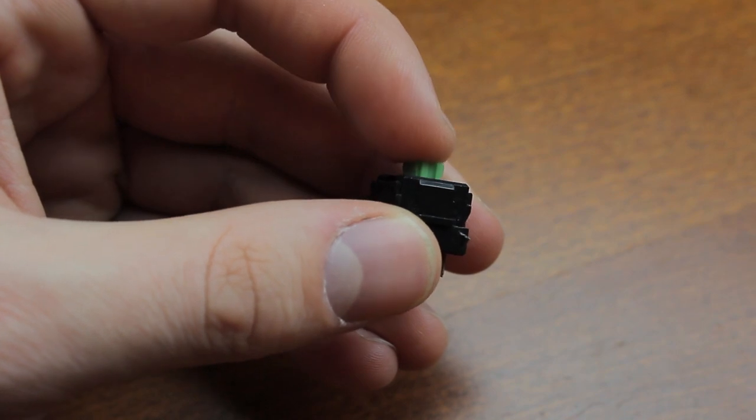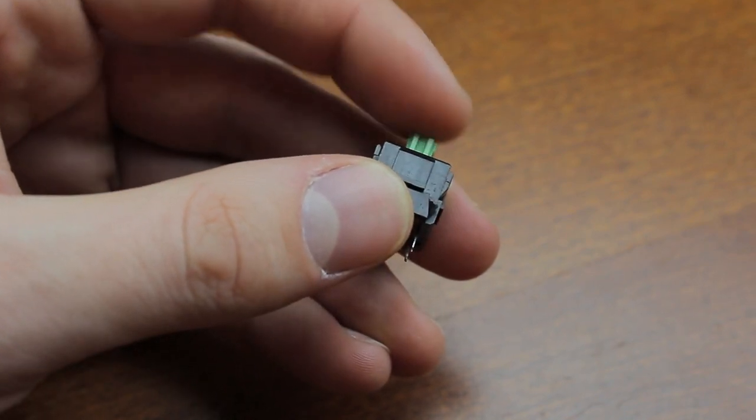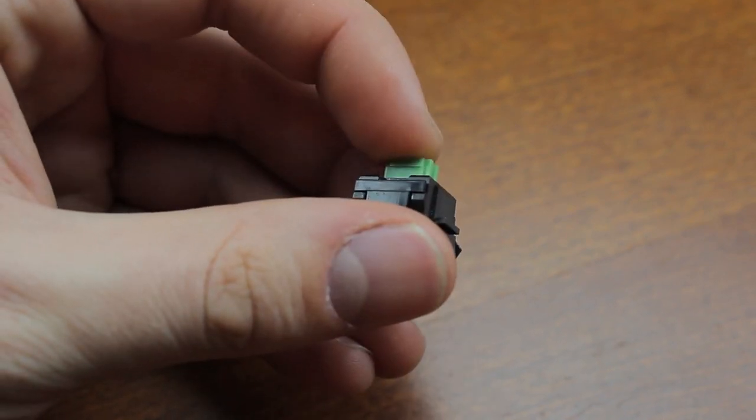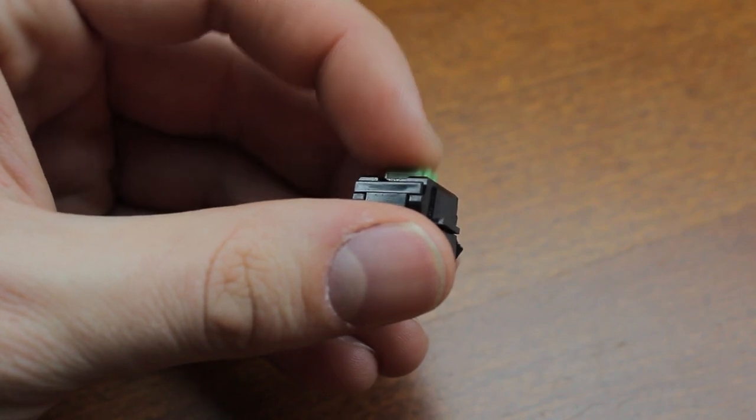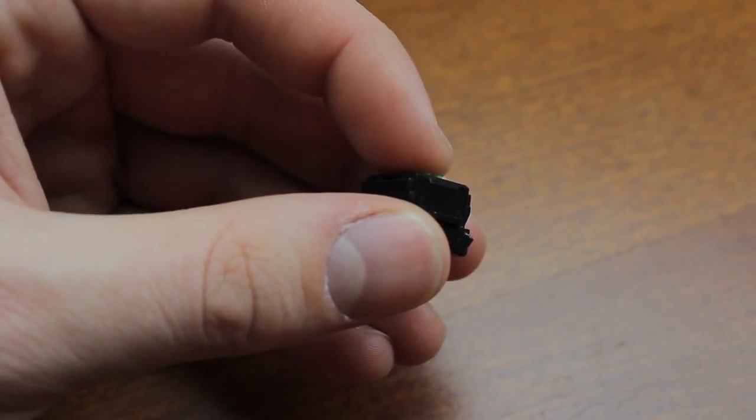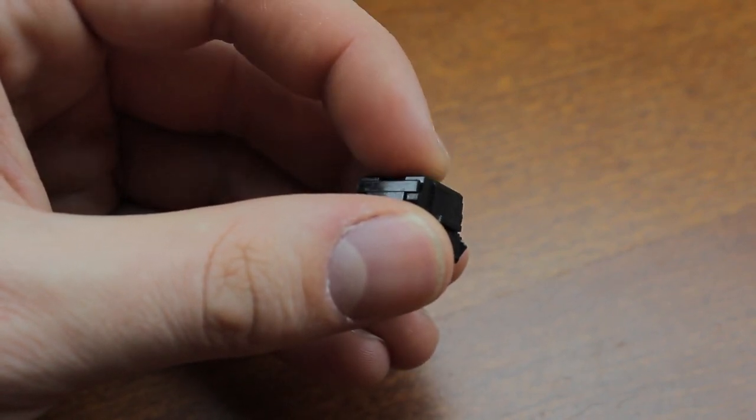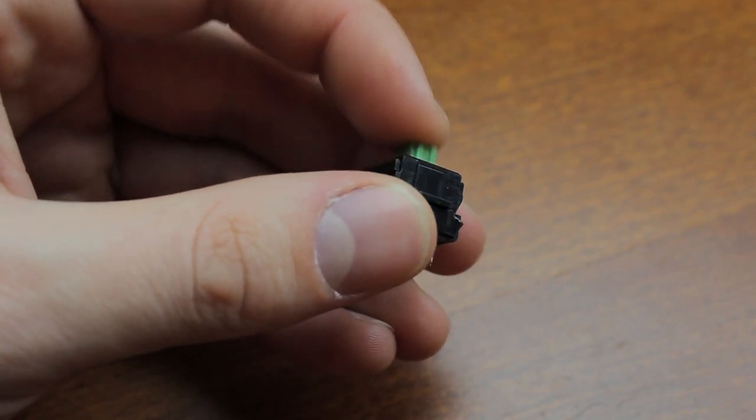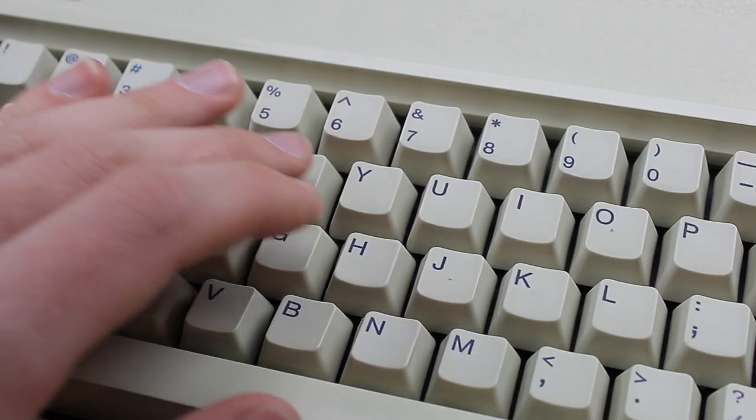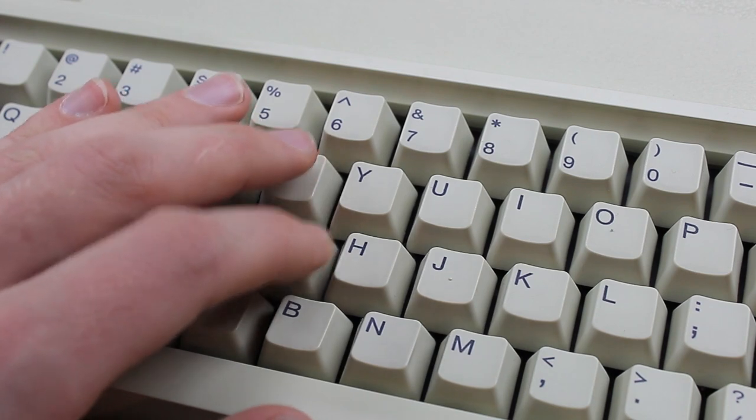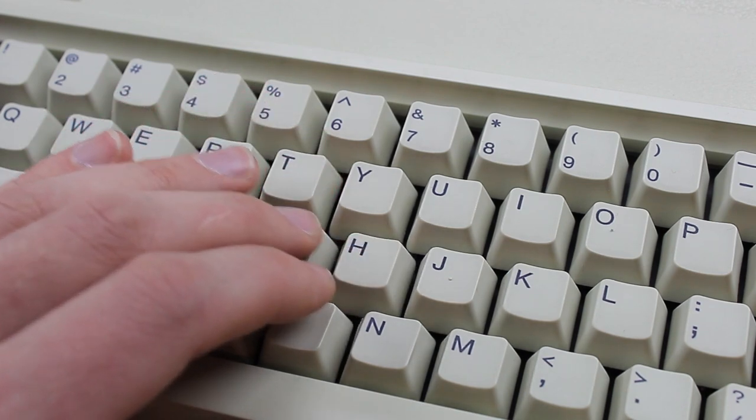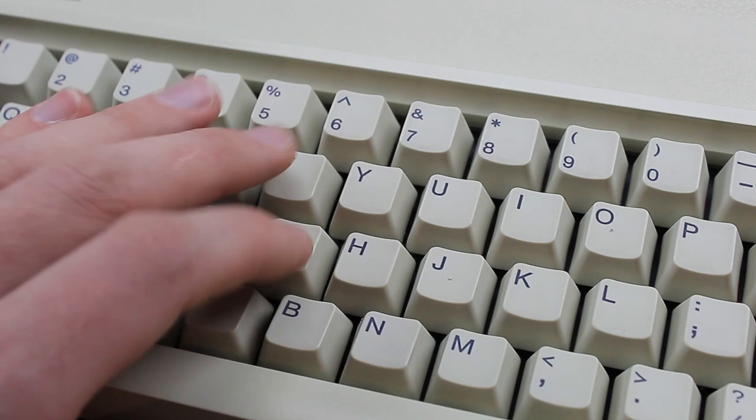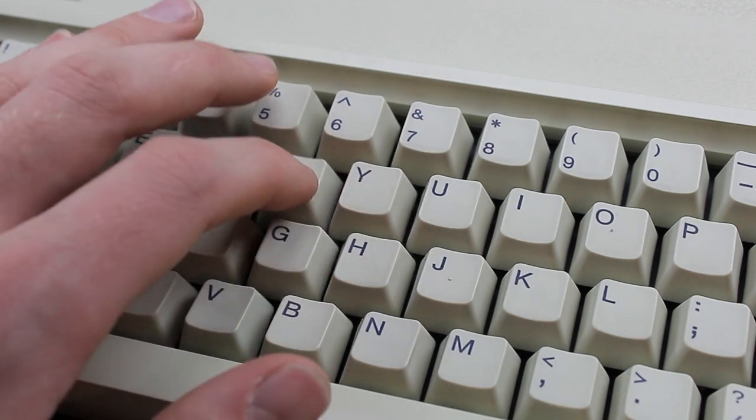Although they boast a lifetime that's absolutely pathetic compared to the previous contenders at just 20 million and they have that famous Alps sensitivity to dust it's really the feels that make this switch come alive. Despite being contact based and probably because they're factory lubed these are still very smooth and just about everything about the travel is 100 percent perfect in my opinion.